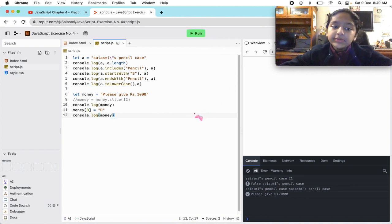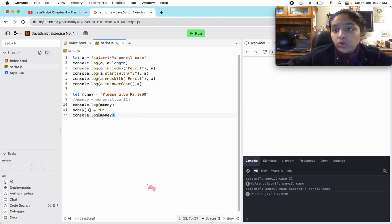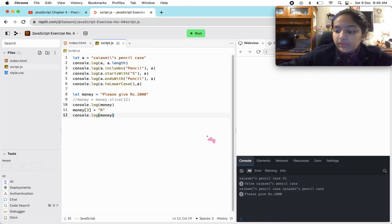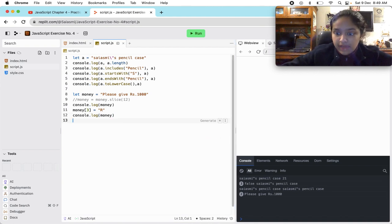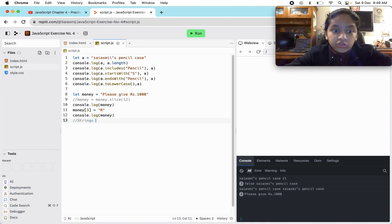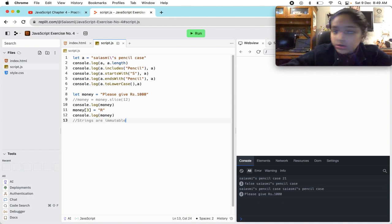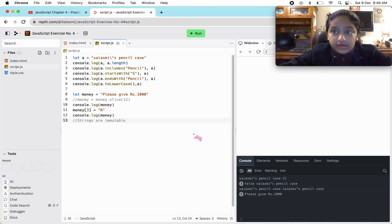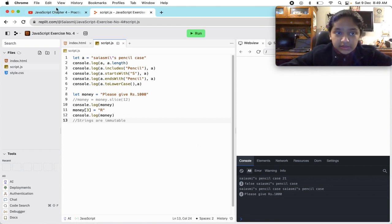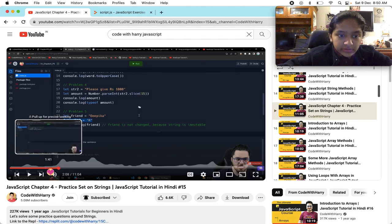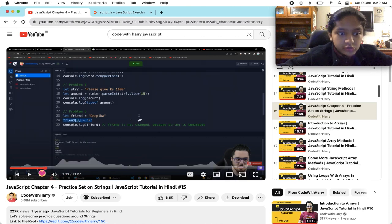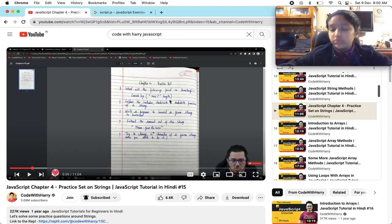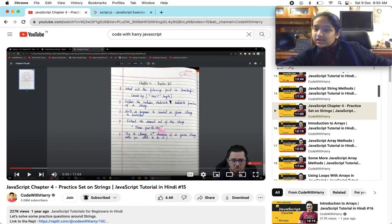Sometimes in JavaScript you would write a wrong code and it would not work, but it would not give you an error. You have to keep one thing in mind: strings are immutable, which means you cannot change them. You cannot change strings. You can change arrays, but you cannot change strings. Strings are immutable. So basically the question were you able to do it? No, we were not able to do it because strings are immutable. Just like that, we have completed our practice set number four.